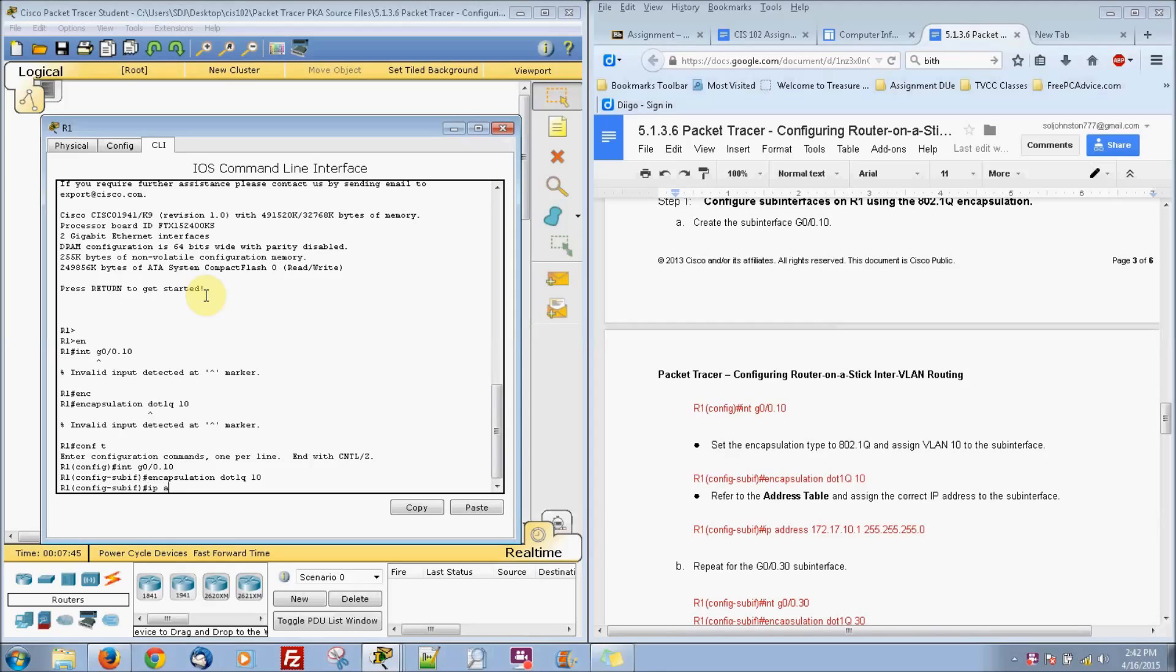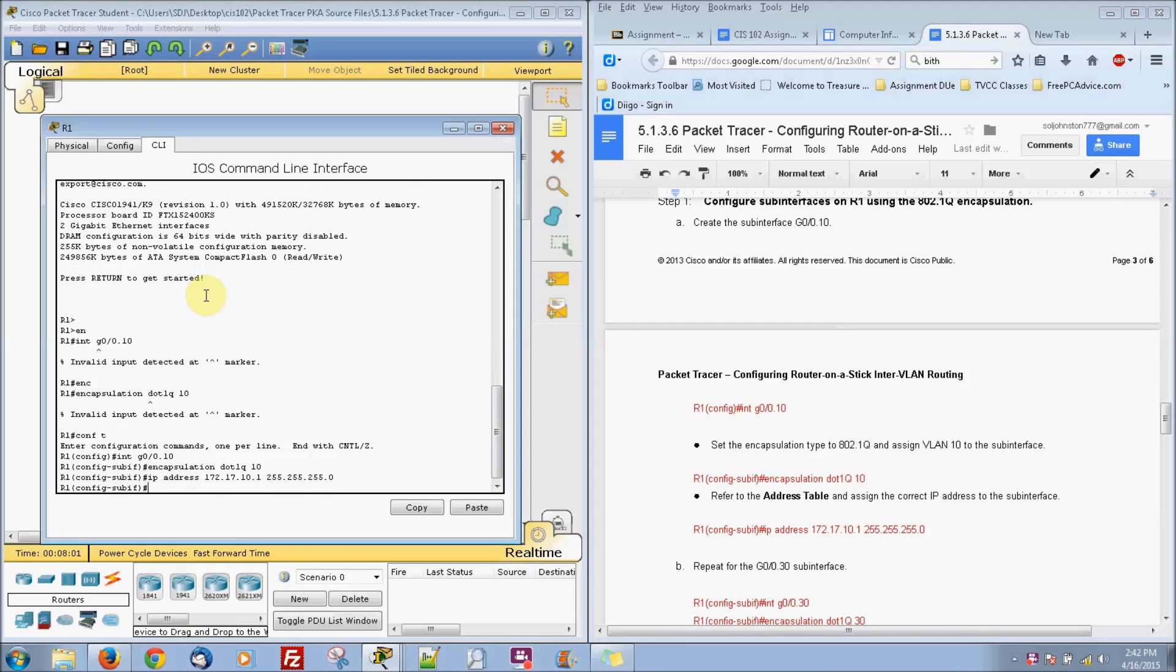Now we're going to put an IP address. You have to do an encapsulation first. It's a pretty easy IP address. It's going to be 172.17.10.1 with a subnet mask of 255.255.255.0. Alright.